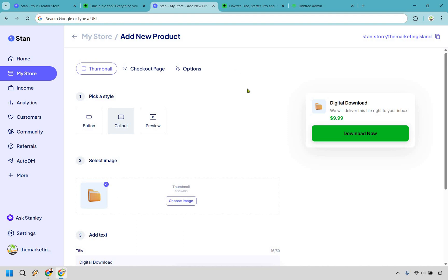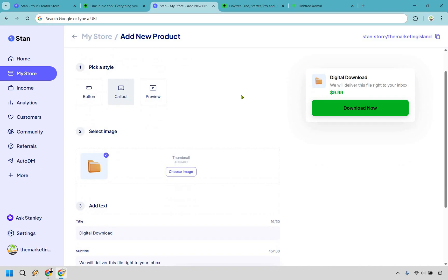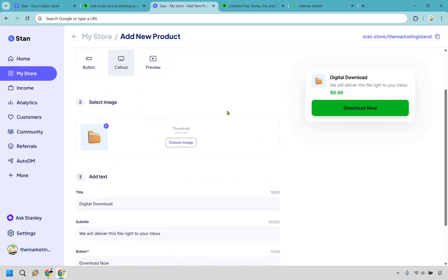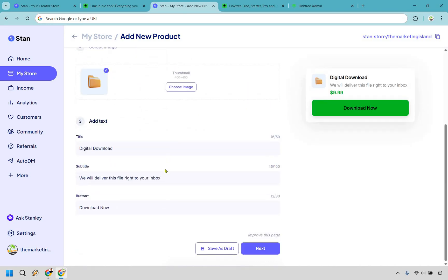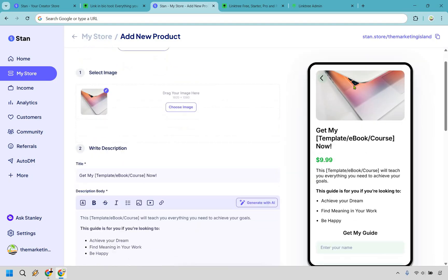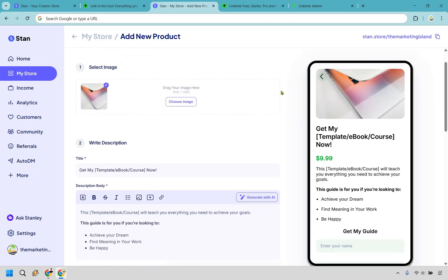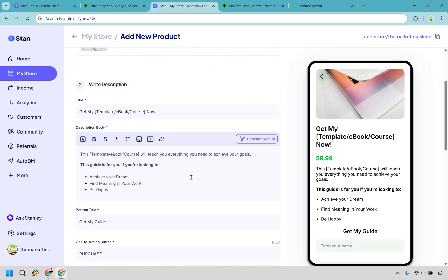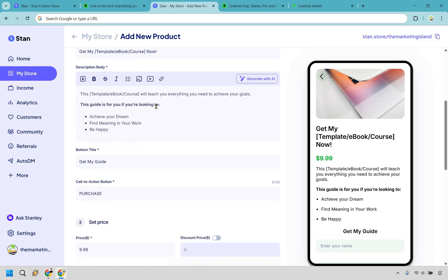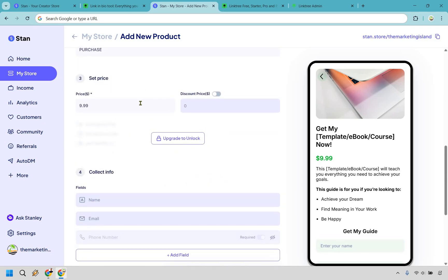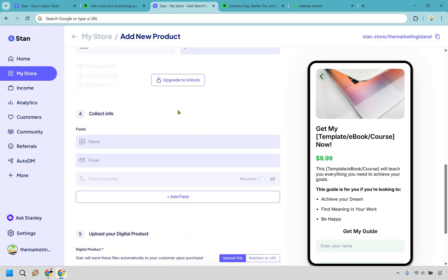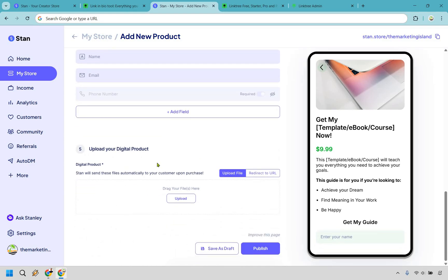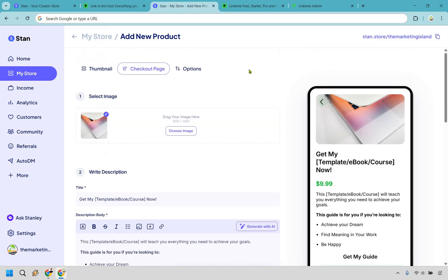As shown with Standstore right here, this is literally the process when it comes to uploading a digital product. Choose the type of style you want to use, select an image, add the text, the subtitle, and the download buttons. Then moving on to the checkout page where once again, you can edit your picture right here very quickly. You have the title, the description, and even if you don't want to write it, you can generate it with AI. You have your button title, your call to action, your price which you can change around, the information you want to collect, where you want to upload your digital product, and literally that's as fast as it's going to be.